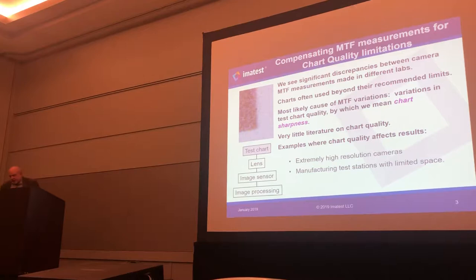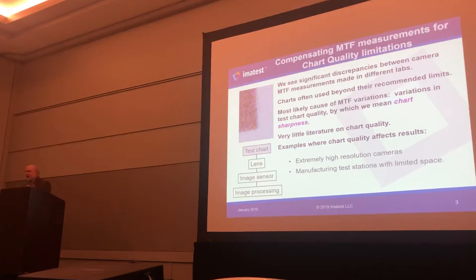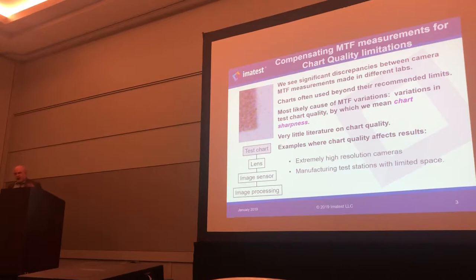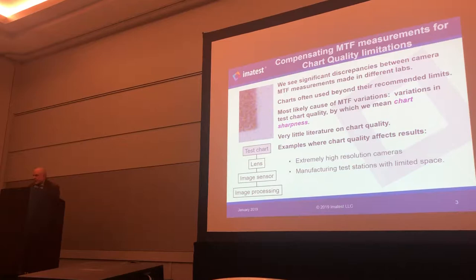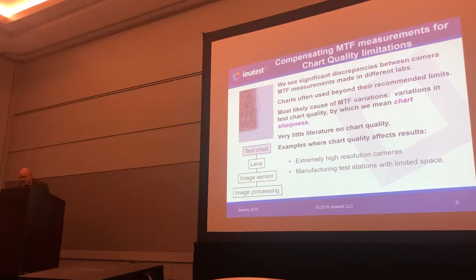Now we're in a situation where we're seeing quite significant differences between camera MTF measurements made in different labs and under different conditions. This is particularly important because we want to standardize the results to compare them, especially when supply chains are involved. Sometimes charts are used beyond their recommended limits, where almost certainly the MTF is going to be reduced by the effects of the chart. We believe that most of the MTF variations we see are caused by variations in chart quality — by which I generally mean sharpness in this talk — and there's very little literature about it.